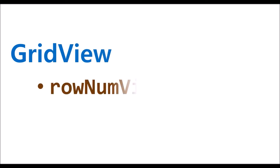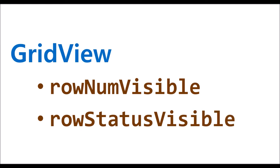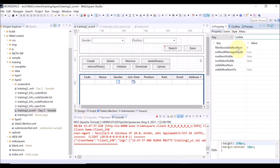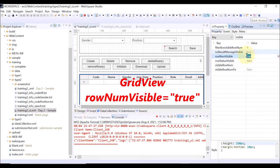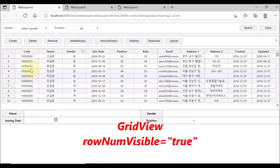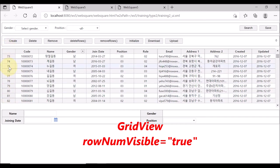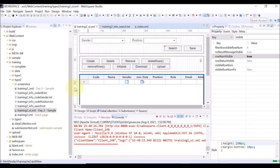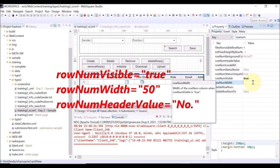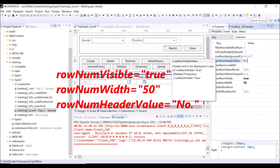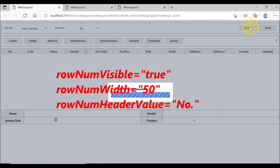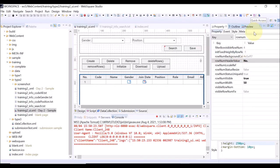The next properties are row num visible and row status visible. In the current grid view, there is no column showing row numbers. Go back to the Studio, select the entire grid view, and set the row num visible property as true. Save and reload. Click Search — a new column showing row numbers has been added. You can set the width and header label of the row numbers column using properties: row num width for resizing and row num header value for the header label. In this example, we set row num width as 50 pixels and row num header value as 'number'. Save and reload — the row number column width is 50 pixels and the header label is 'number'.